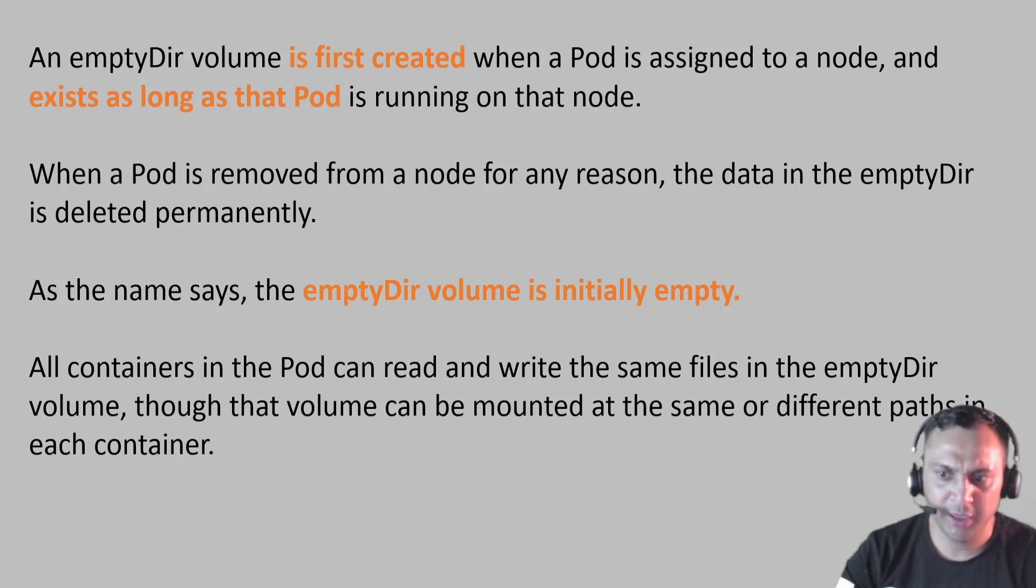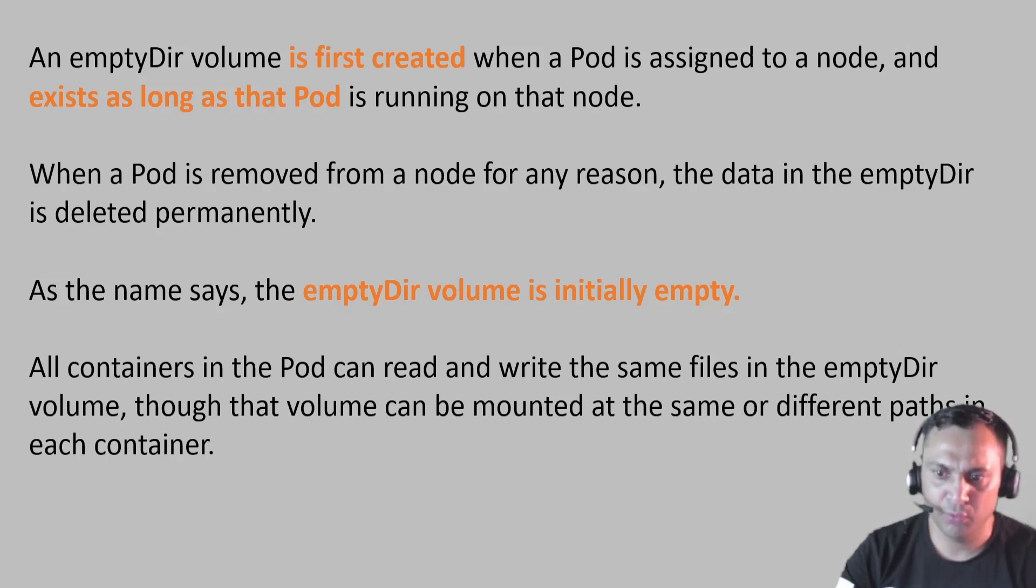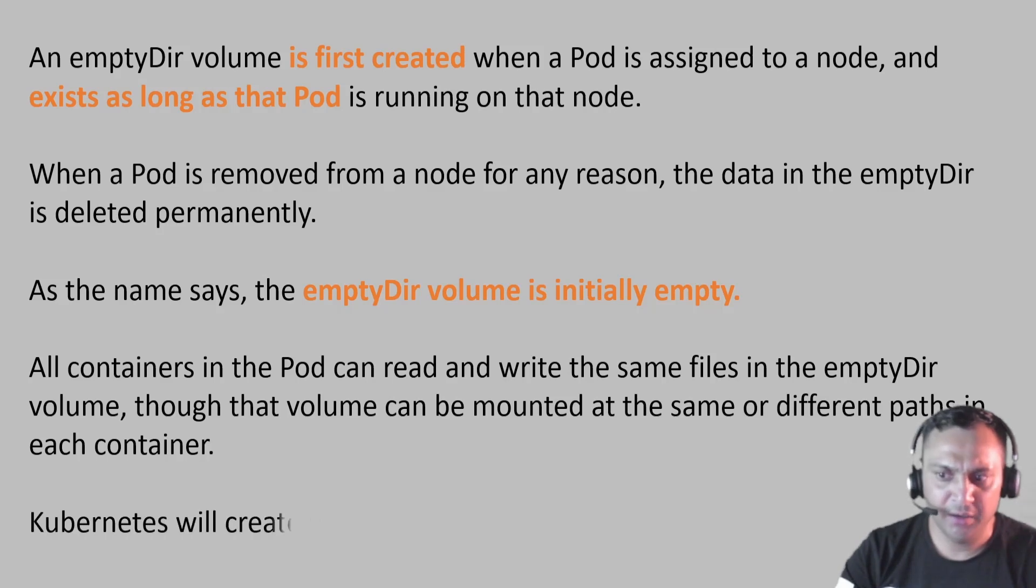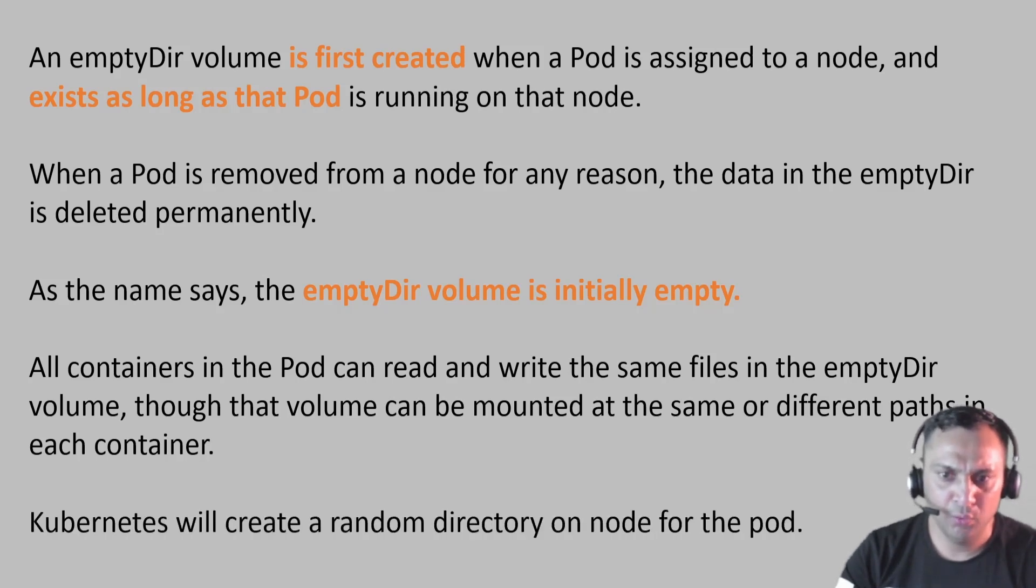In addition to this, we can mount on different directory in the containers with this volume. Kubernetes will create a random directory on the node for the pod.